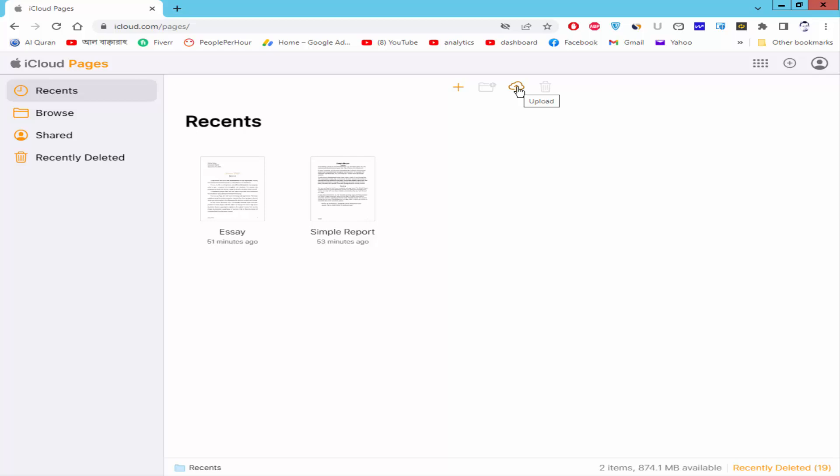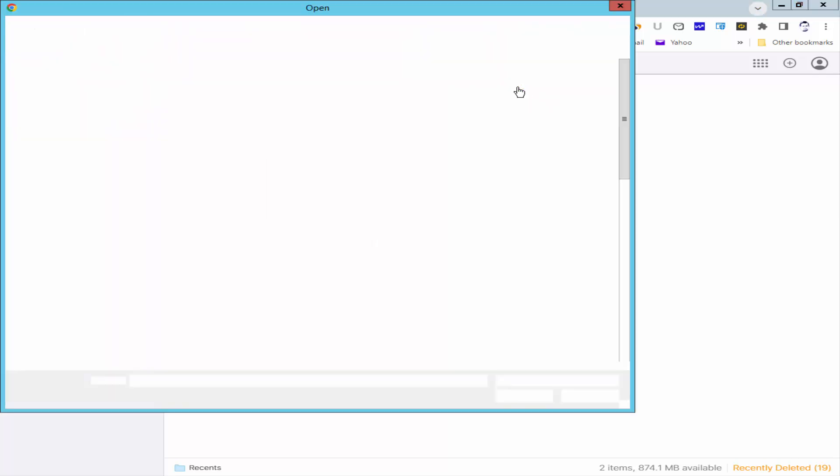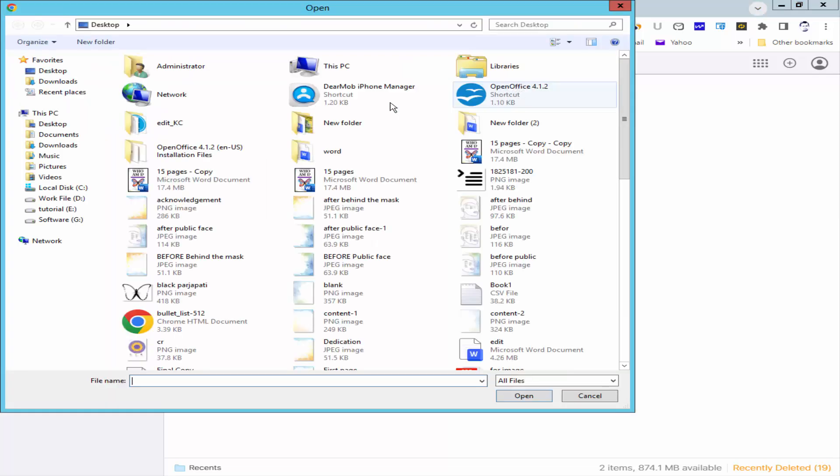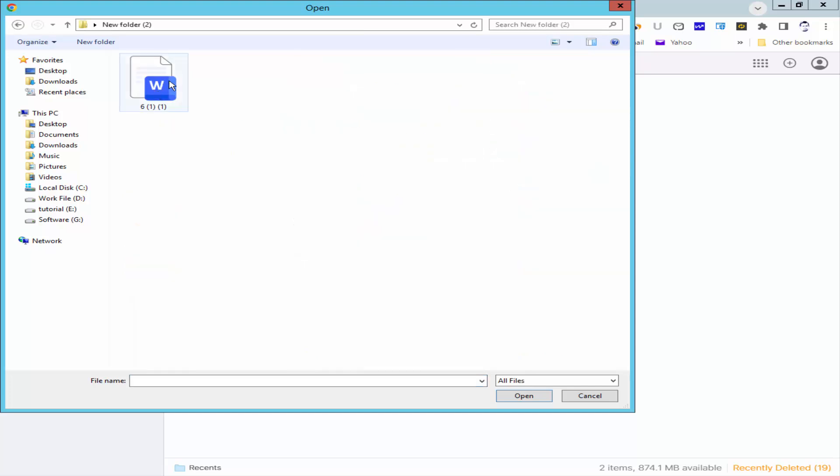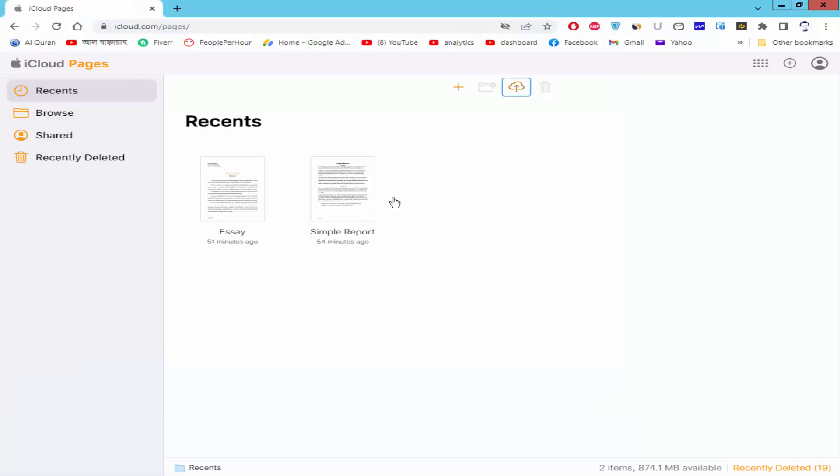Click the upload icon, select your file and open.